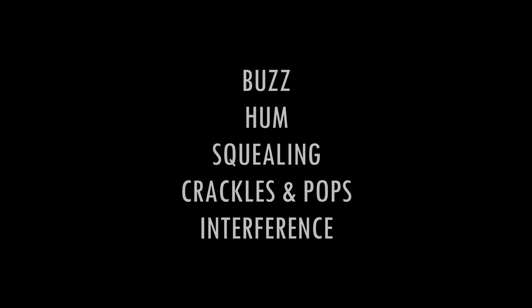Ground loop noise typically manifests as buzz, hum, loud squealing or interference, crackles, pops, and other kinds of noises. And in some cases, they can be very, very loud.